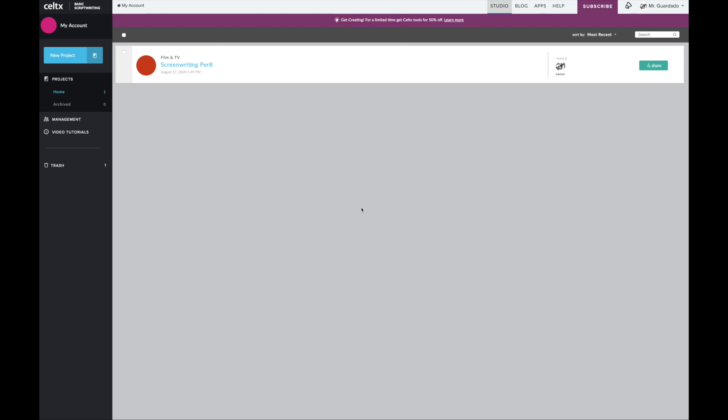Hello all you video students, this is Mr. Guardado and I'm going to be giving you guys a tutorial on how to write a script in Celtex using the multi-AV or as I call it dual column script format.